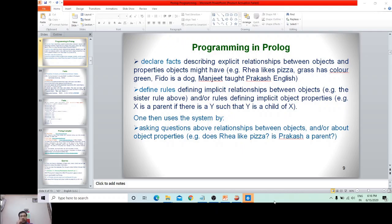In Prolog programming we do two important things: first, we declare facts, and then we define rules. Facts describe the explicit relationship between objects and the properties objects might have. Rules define the implicit relationship — for example, the sister rule from the previous slide — or rules defining implicit object properties.